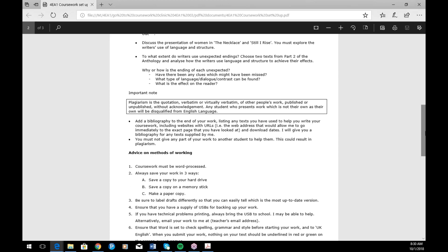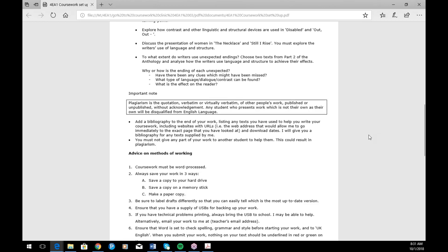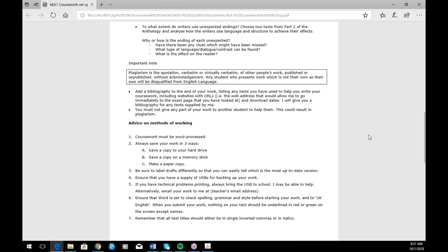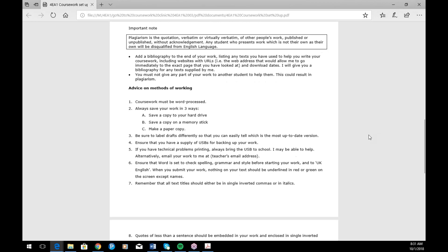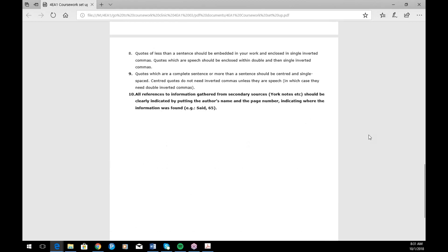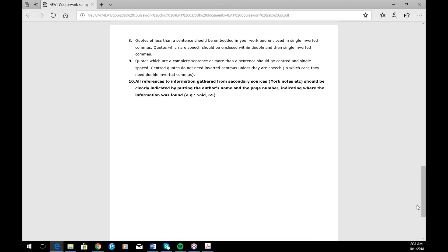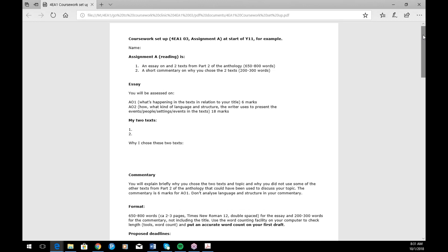It's not likely that students would need a bibliography for this coursework, but if they do happen to be using any secondary material then they should tell you about it and write it at the end of their coursework. There's also some advice on saving coursework in different places — it's really obvious, but unfortunately it still happens that students lose all their work after working on it for a long time. That's an example of how to set up Assignment A.